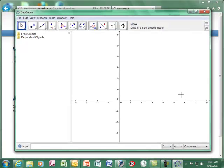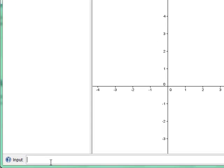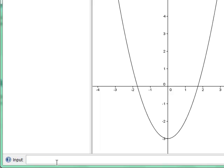When it opens, you get a screen that looks like this. On the left is the algebra view, where you'll see what happens as you type things in. The graph area in the center is called the drawing window, and down below is the input window. To input a function, you must enter it in f(x) or g(x) form — for example, f(x) = x² − 3. For exponents, use the caret key (^) above the 6 on the keyboard, just like on a graphing calculator. When you push Enter, the function is graphed.